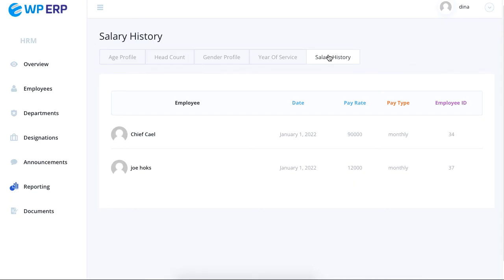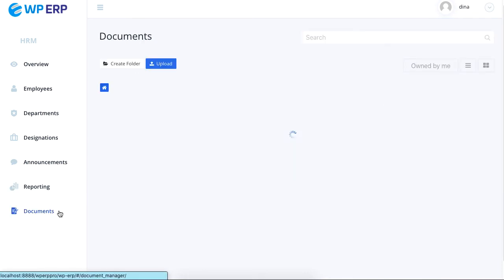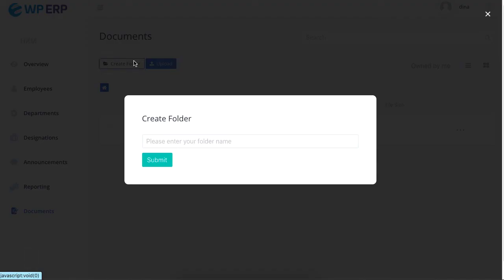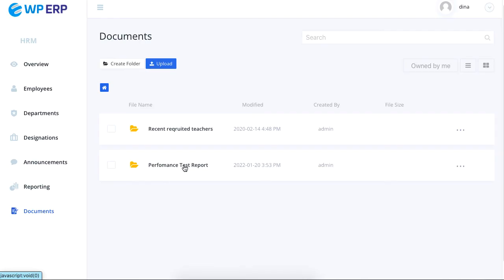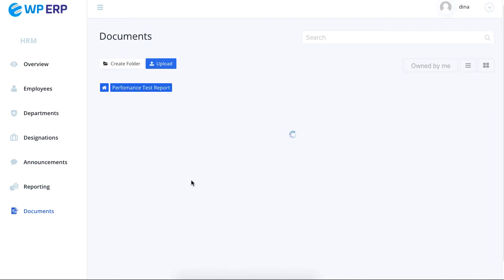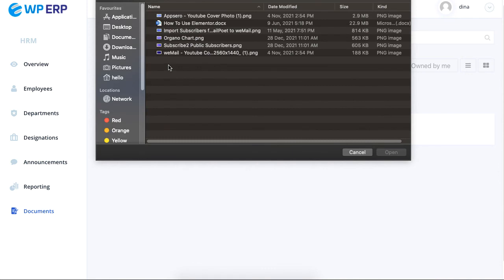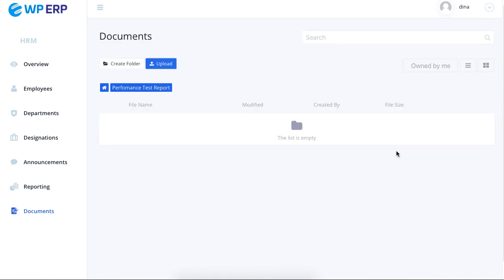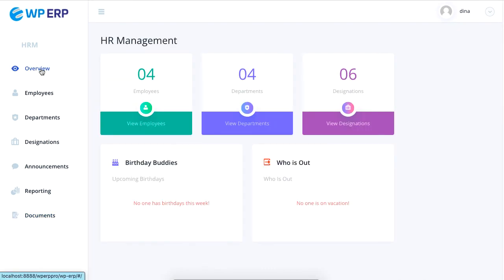The last option in the menu is documents. You can create a folder with a name and then click on it to upload a file and that's it.